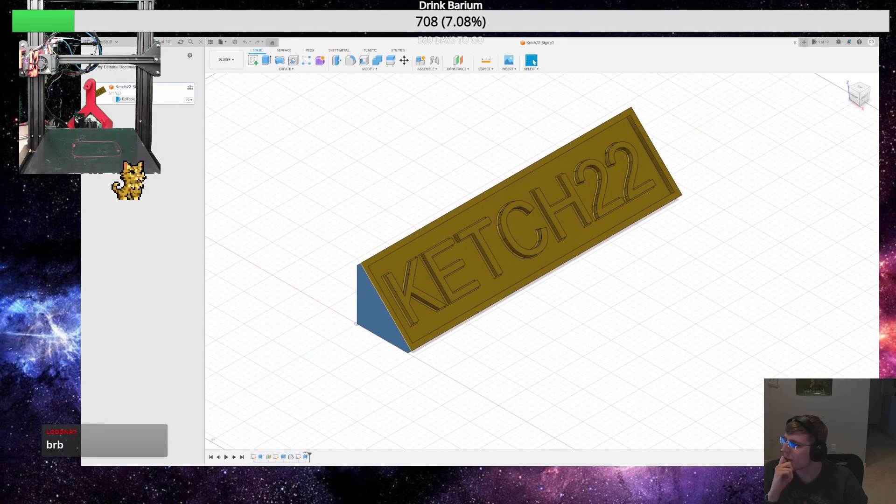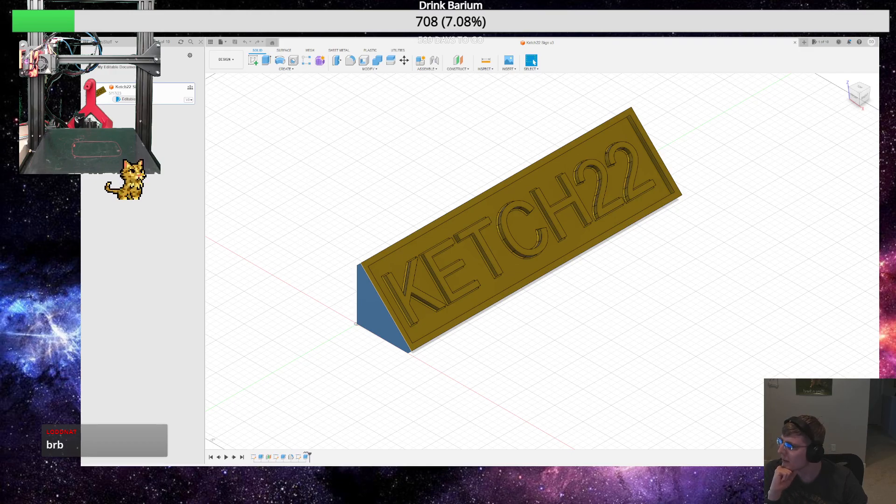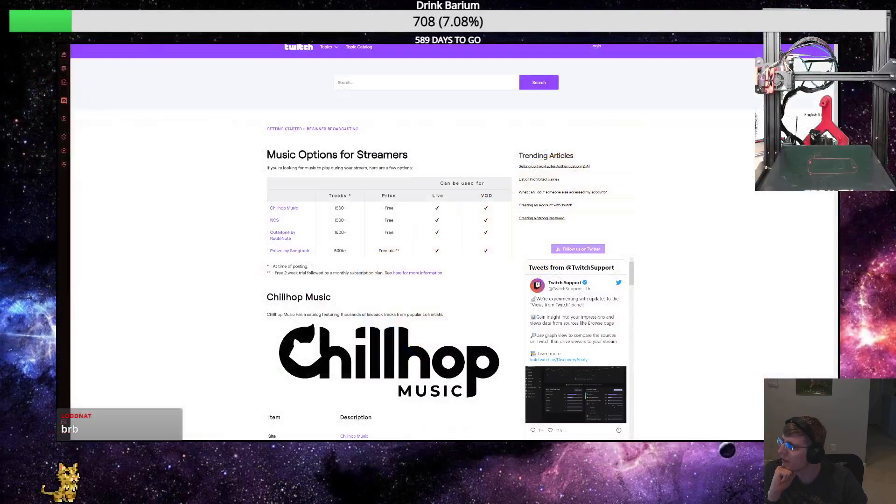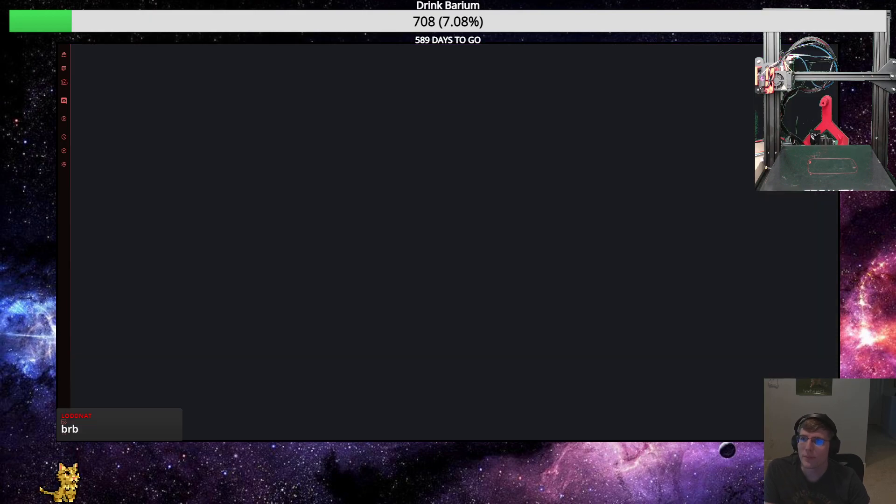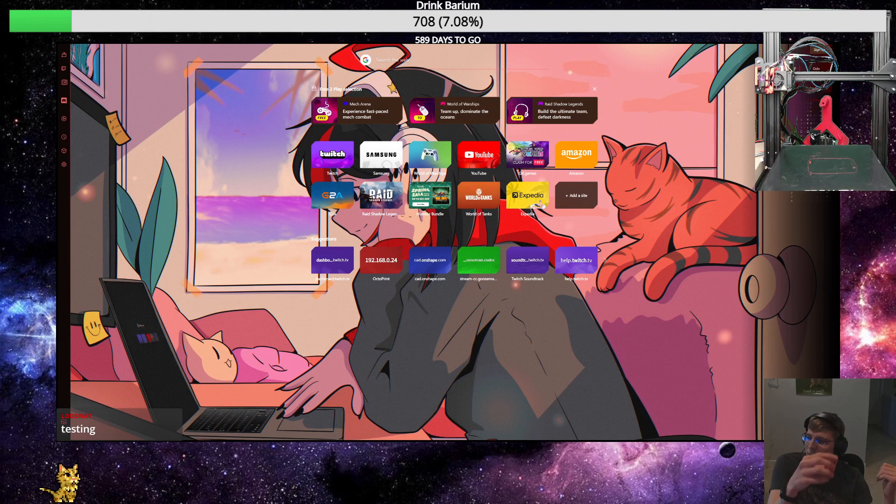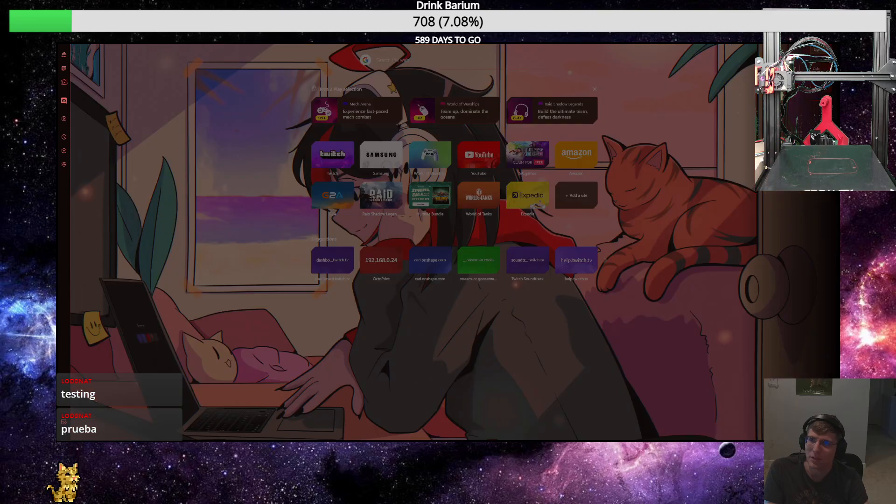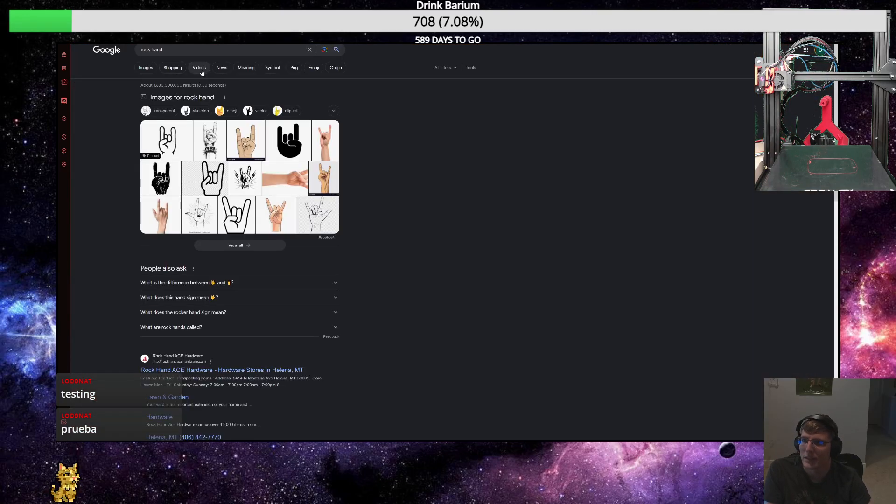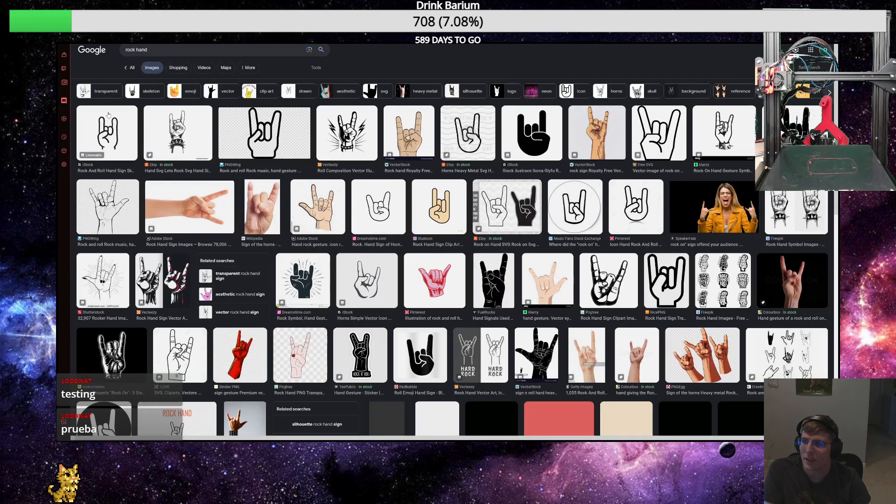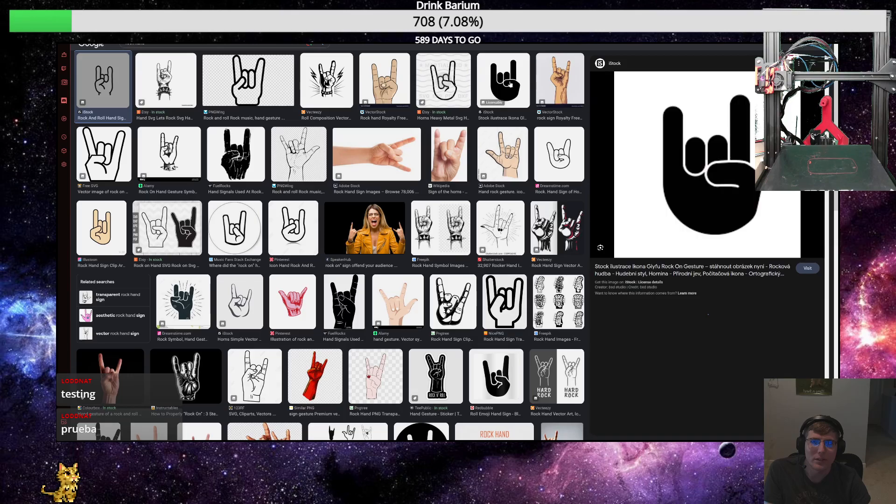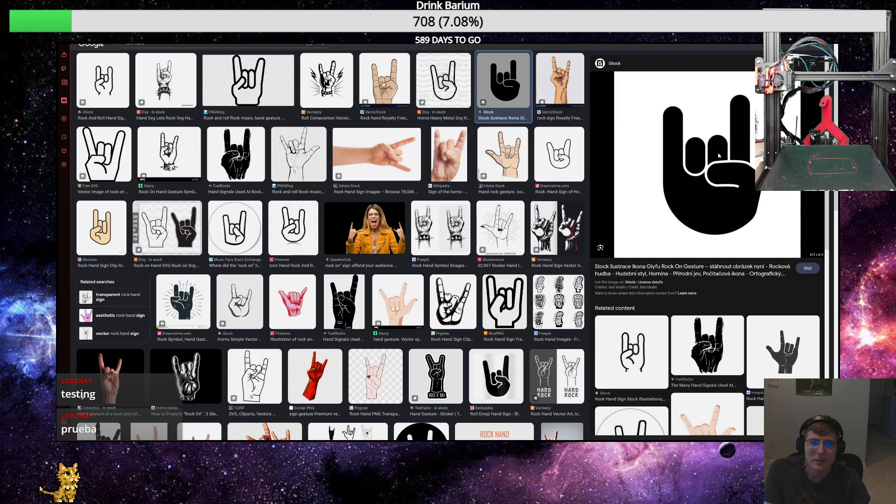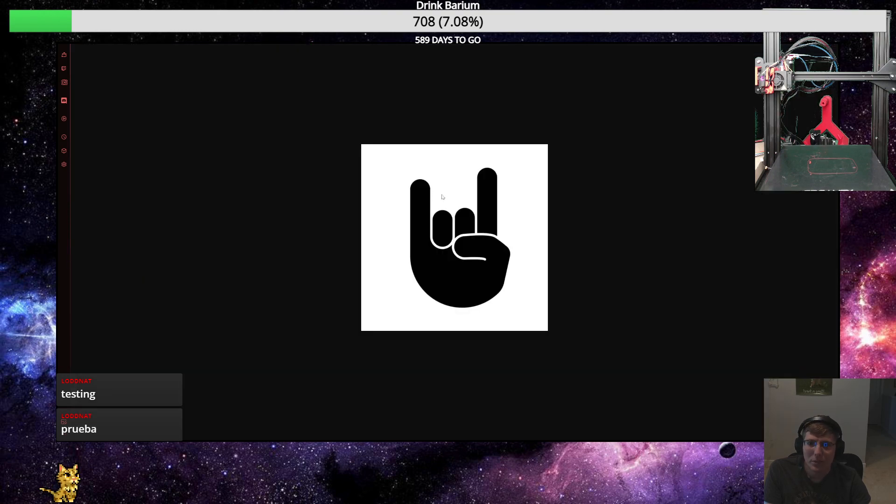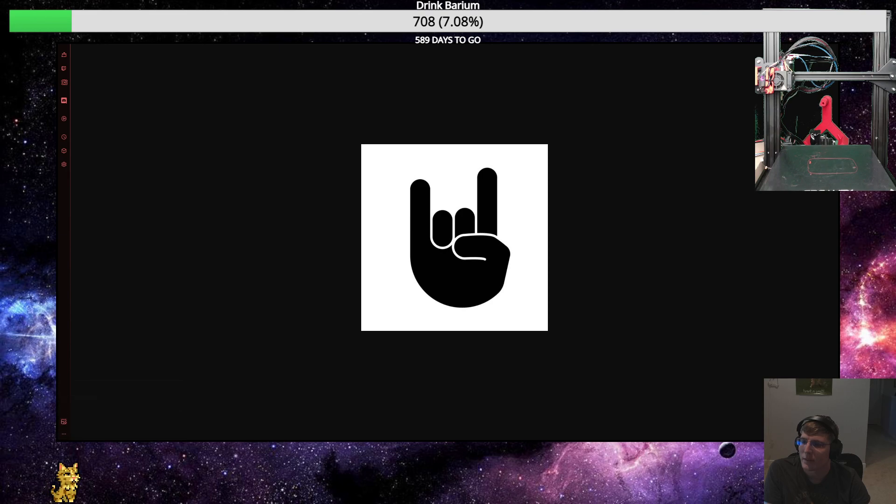So I want to put something on this side and something on the other side and then it should be good to print. I did bake the gold yesterday so hopefully we won't have issues. And I did successfully print yesterday as well.